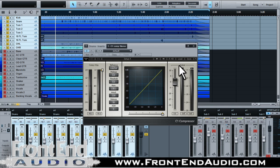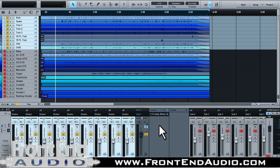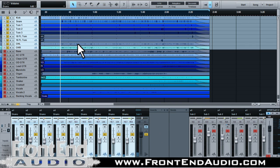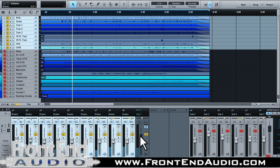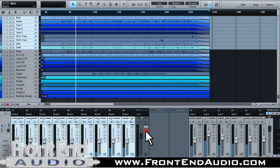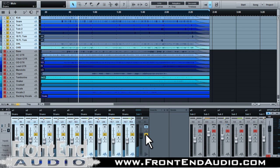And then we could create our compression and have our full drum bus going through here. And now we can actually just control everything from this channel. So if we're playing this, we can leave our drum mix the way we want it, and then we can adjust the volume here how we need to, or mute and so forth. And this will correlate with all the channels that are sent to this bus channel.